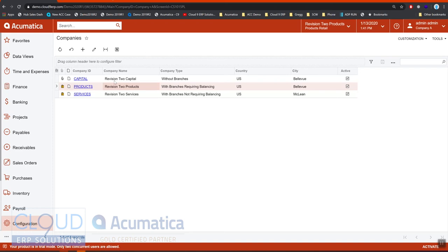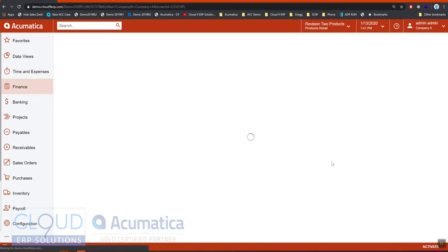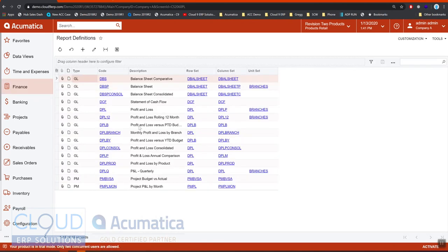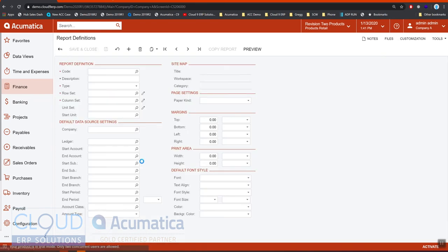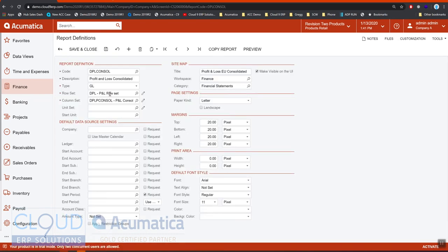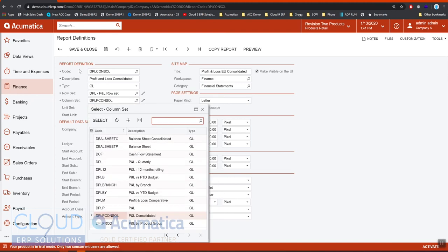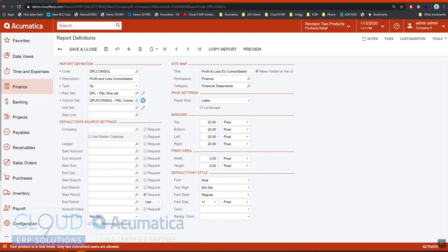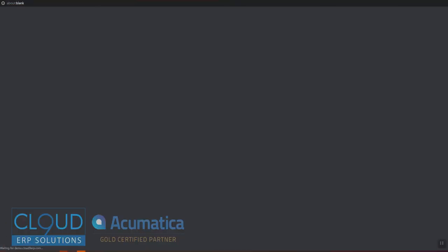Now when we're ready to consolidate our financials, if we go to finance and we go to report definitions, you can see we have different financial report definitions. If we take a look at this one, our P&L consolidated, you'll notice here are different row sets and different column sets. This column set is unique to this particular report definition because it's consolidated.